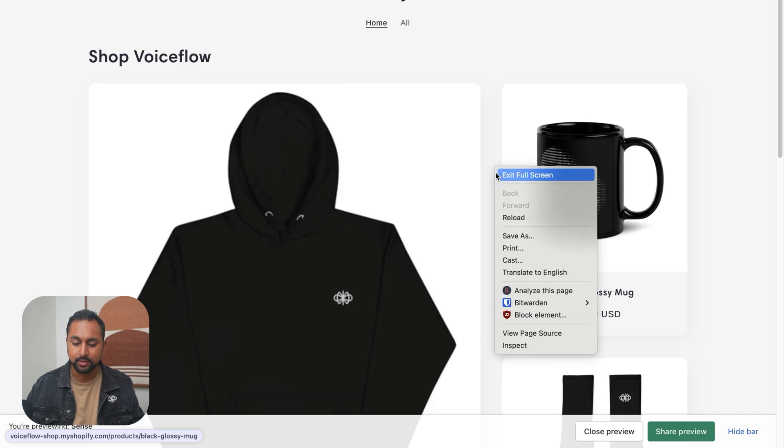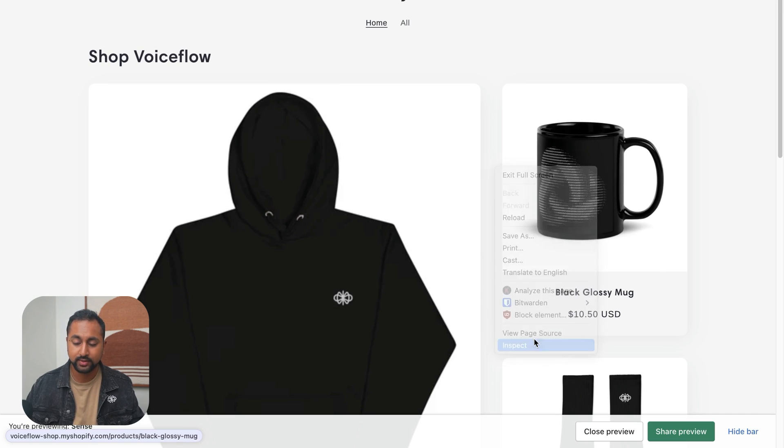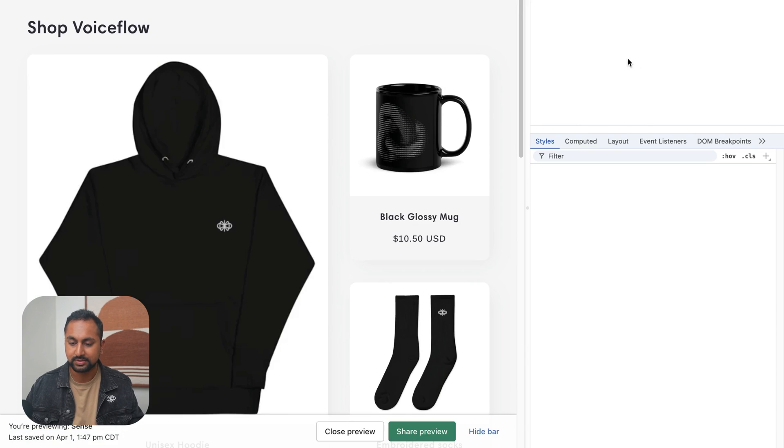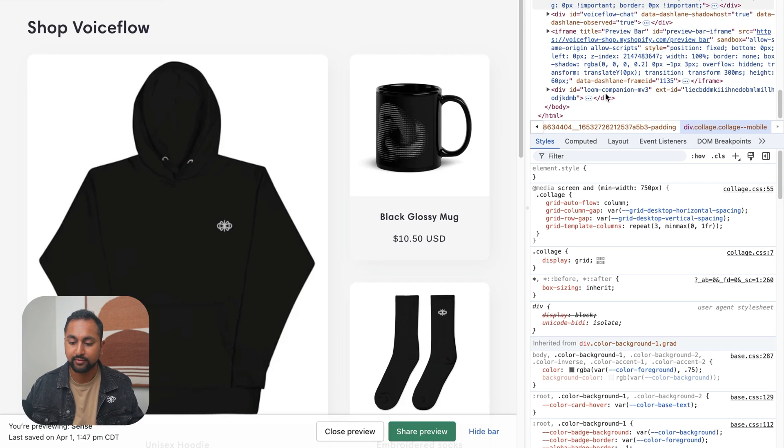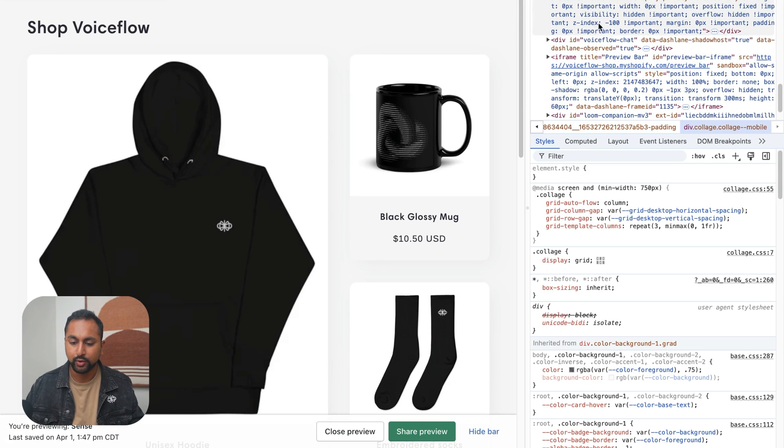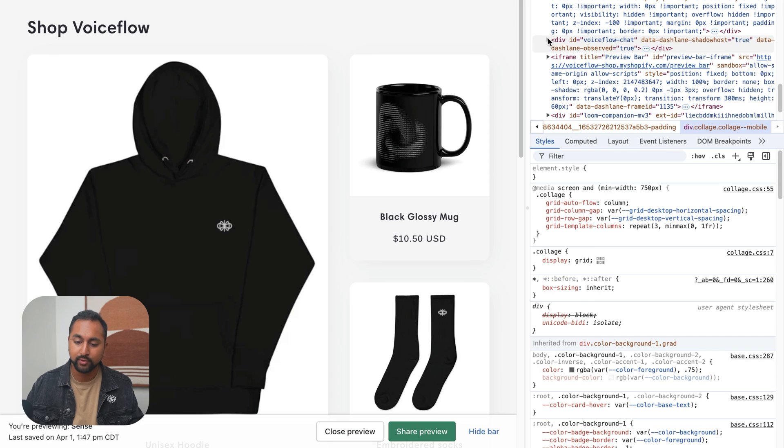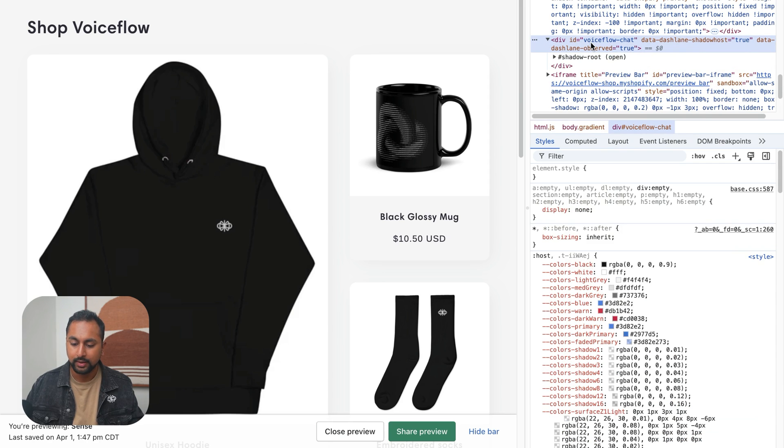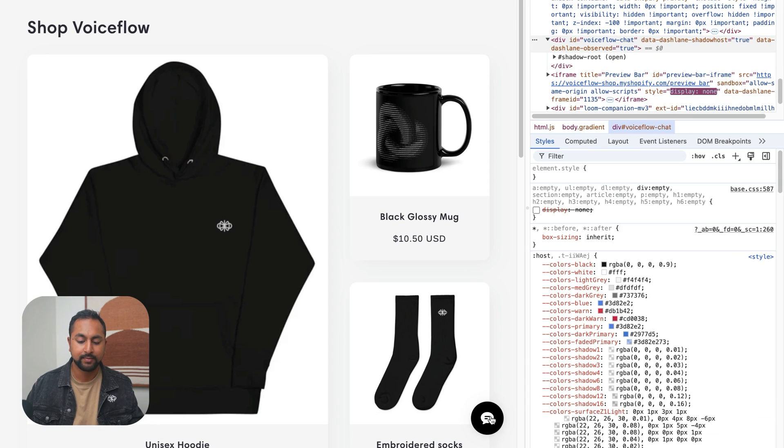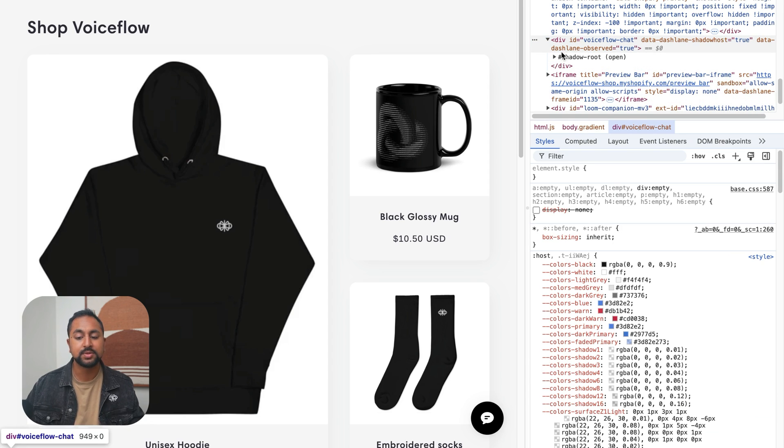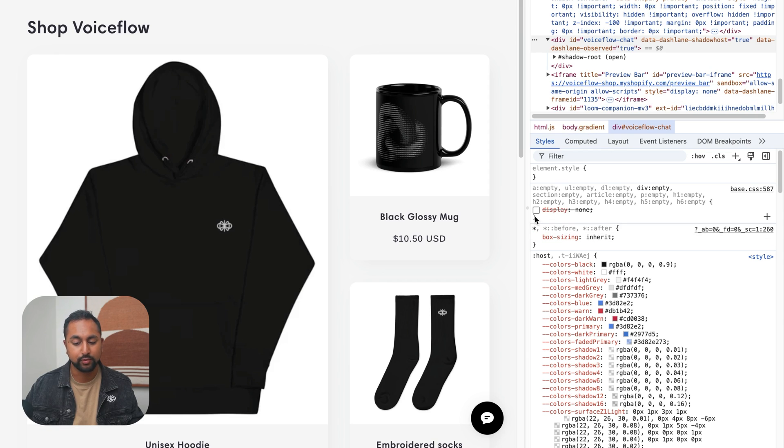And it looks like it hasn't appeared. Let's just quickly inspect and see if there was an error or if something is hiding it. So if I go down to the bottom here, I can see that it did load the Voiceflow chat. And if I open this up, it looks like its display is set to none. So if I check that box off, then I can see the widget appear.